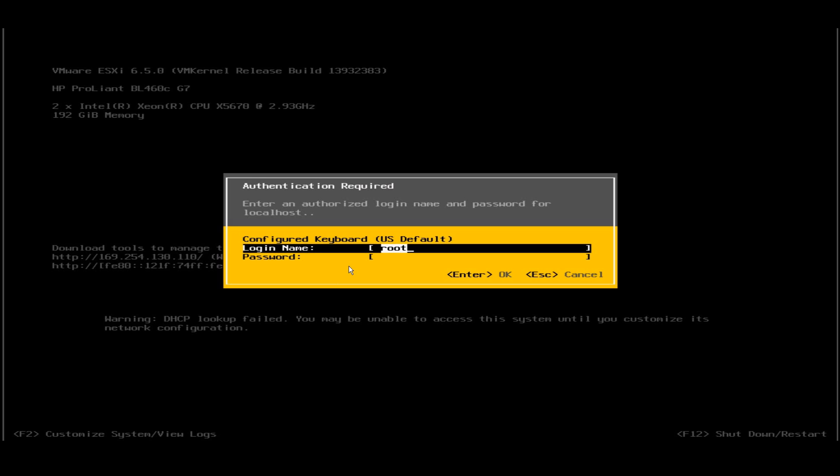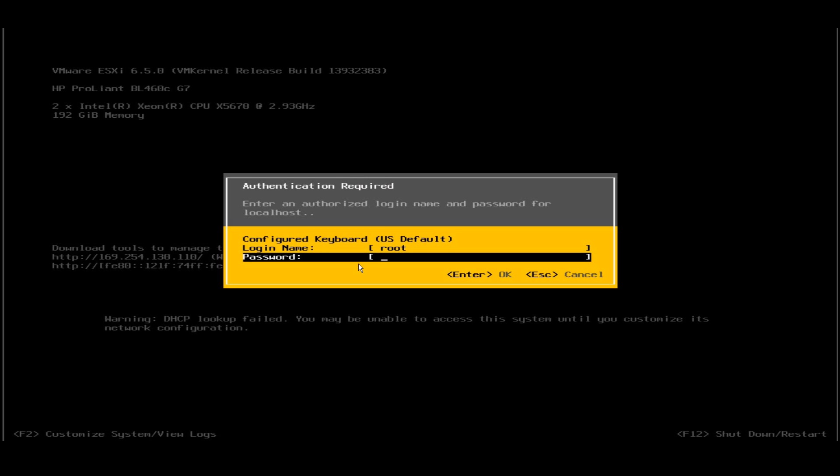Now when I press F2, it asks me for the login name and password. The login name is root by default. I'll give the password that I set during the installation.